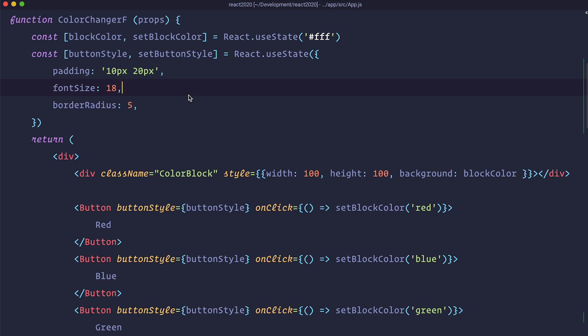In the company I work for, Human, we mostly use functional components 99.9% of the time. We practically are not using class components at all.